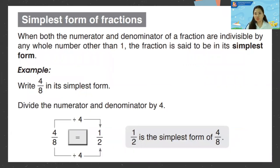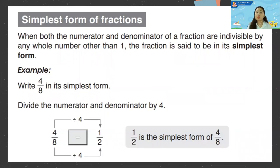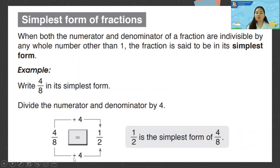Simplest form of fractions. When both the numerator and denominator are indivisible by any whole number other than one, the fraction is in its simplest form. For example, four eighths: what can you divide into both four and eight? Always remember, if you divide the numerator, you also divide the denominator. Four divided by four is one, eight divided by four is two — so one half is the simplest form of four eighths.